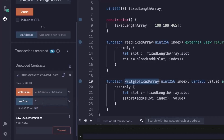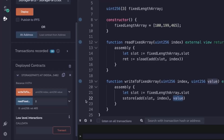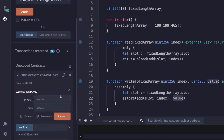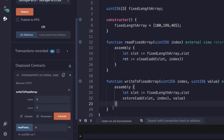We also have a function that writes to the fixed array. It takes the index we want to write to and the value we want to write. Inside our assembly block, we first read the slot of where the fixed length array is located in storage. Using the sstore opcode, we add the index to the slot and pass in the value to store. Testing this, at index zero we write the value seven, and reading from index zero now returns seven.